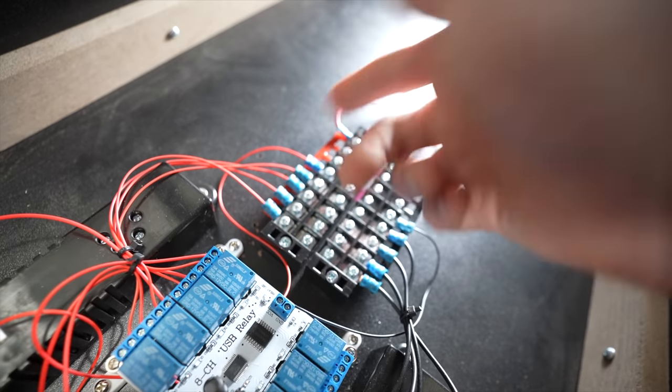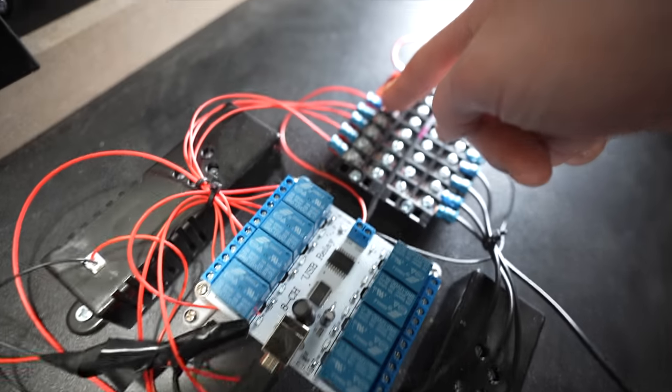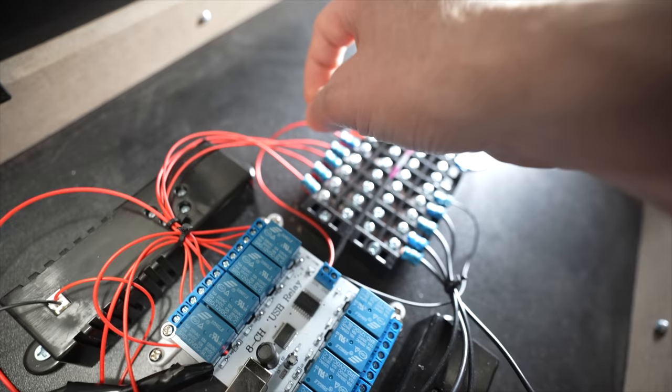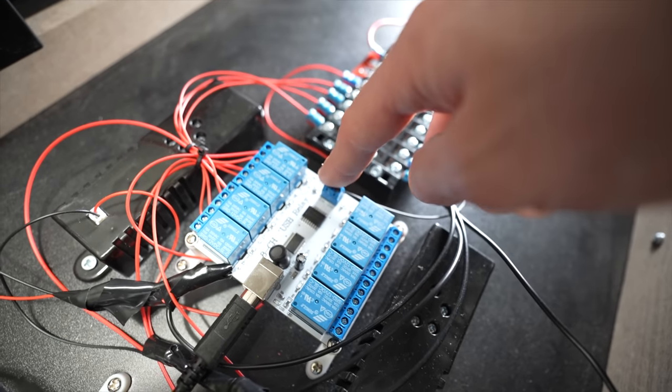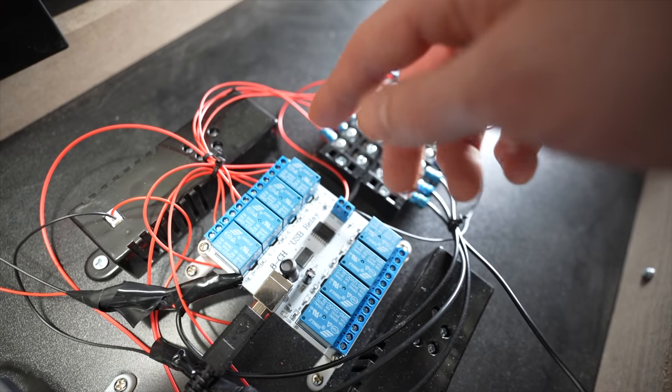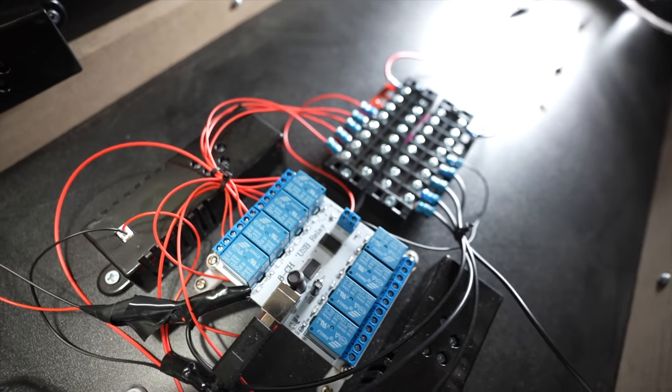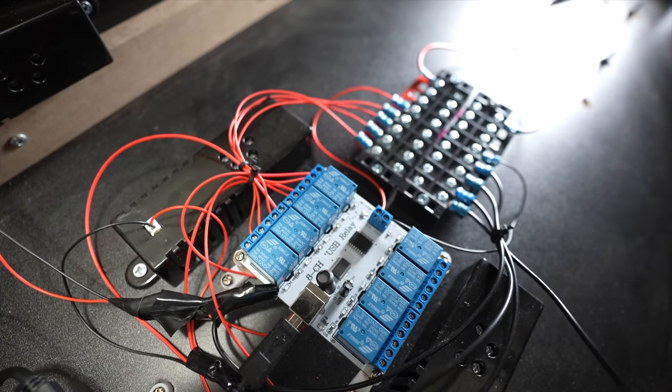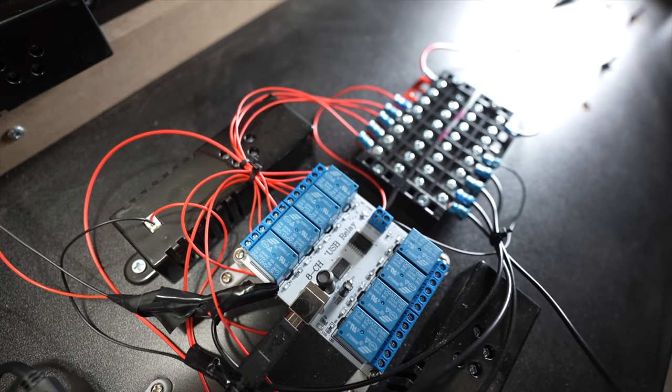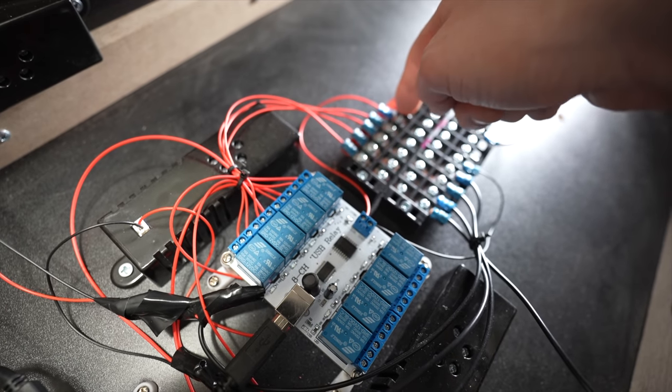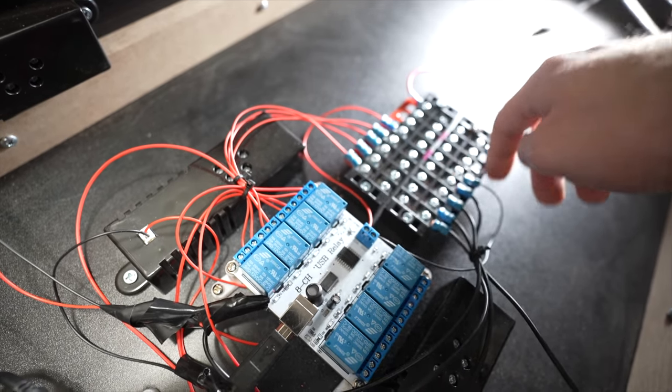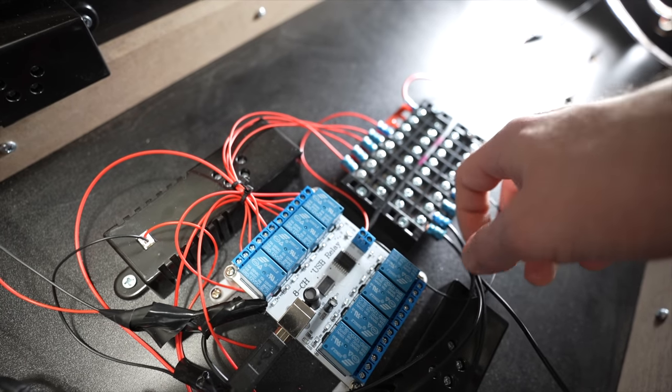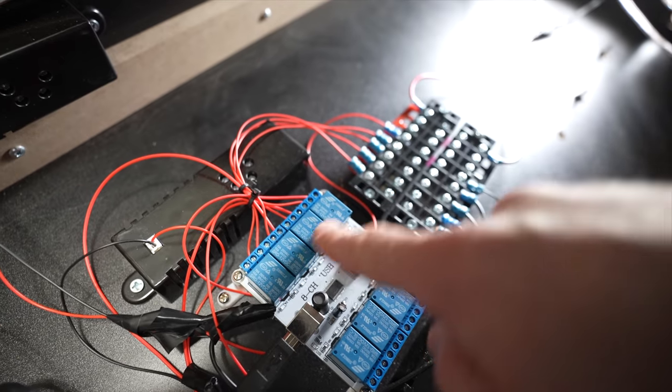So got the positive on this side, so here's all my positive. Once again here's all my negative. So going here, we got our first terminal positive coming here to a Saint Smart relay board.